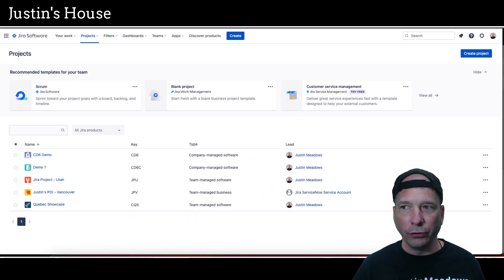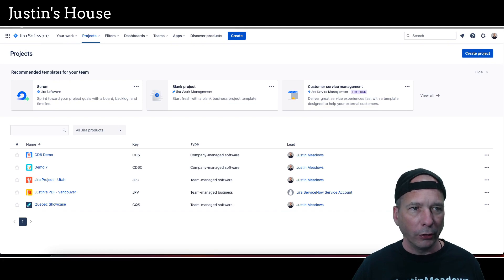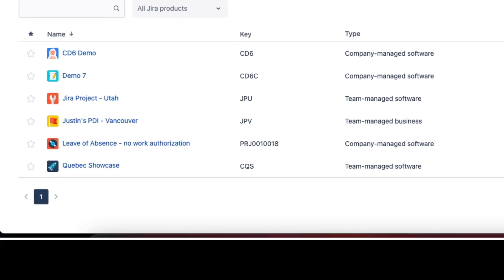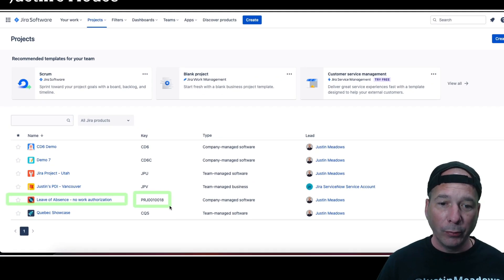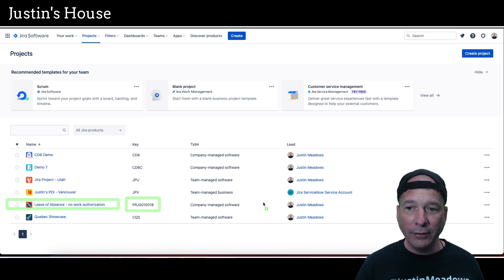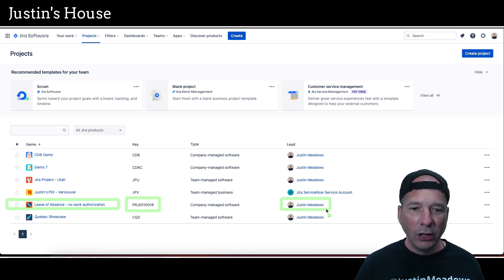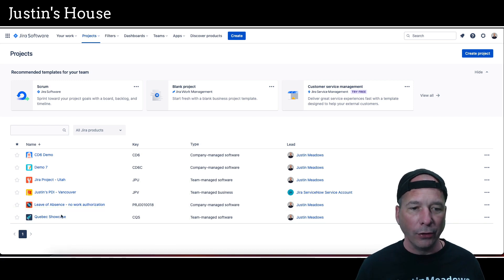The test is finished running. Let's check out JIRA and see what's new. Here is the JIRA instance — I'll click refresh — and yes, we do have a new project for Leave of Absence, No Work Authorization. The project key is the project number — there's 10018 — and we have the lead as Justin Meadows. Everything worked great. I can open this and start working on this project in JIRA.